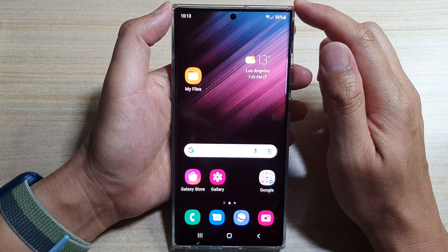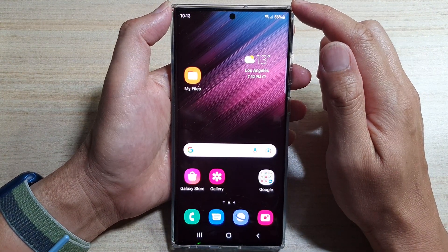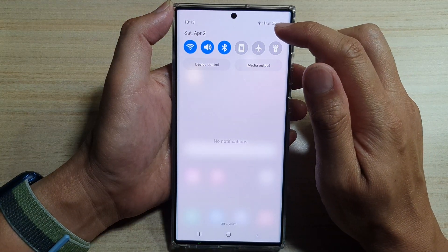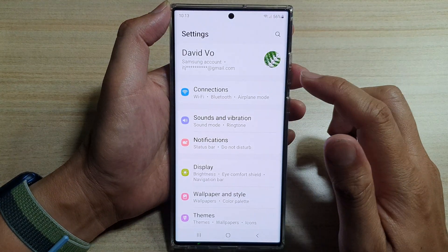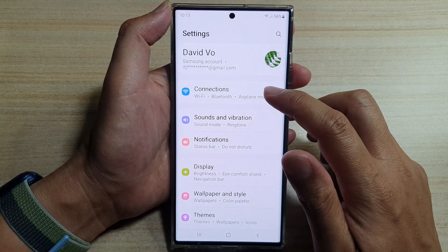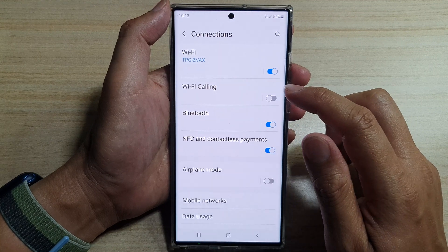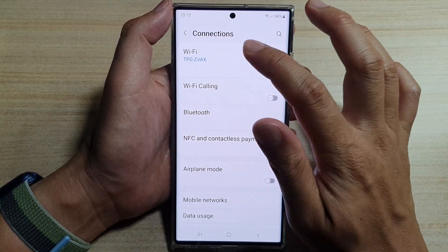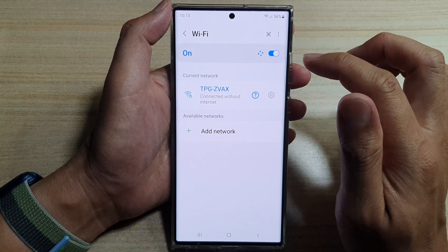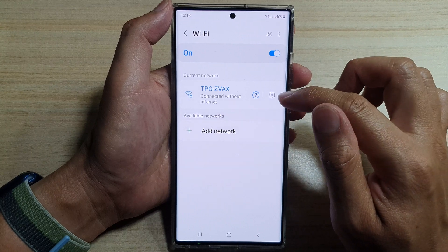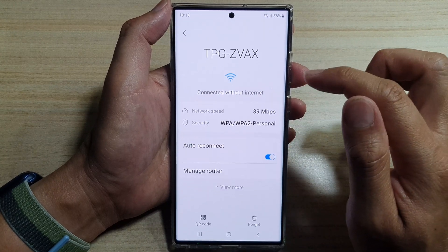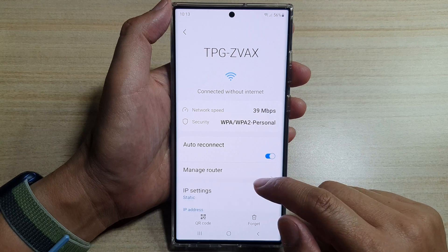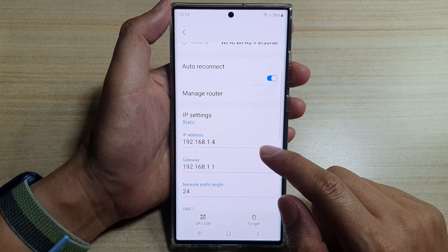On the home screen, swipe down at the top and tap on the settings icon. Next, tap on Connections, and then tap on Wi-Fi. In here, tap on the settings icon and then tap on View More.